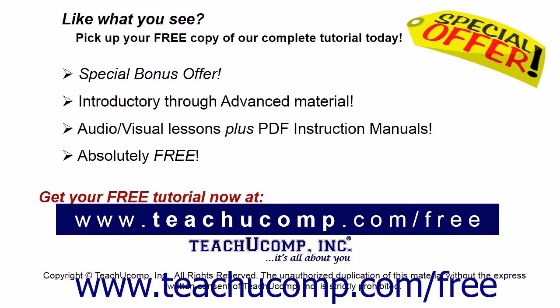Like what you see? Pick up your free copy of the complete tutorial at www.teachucomp.com/free.